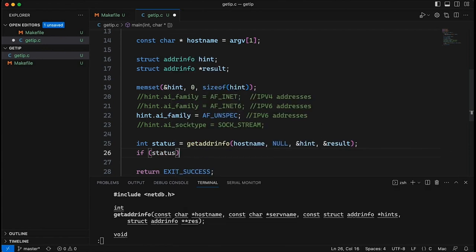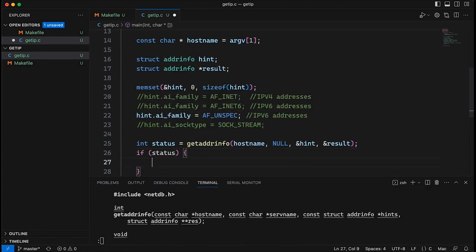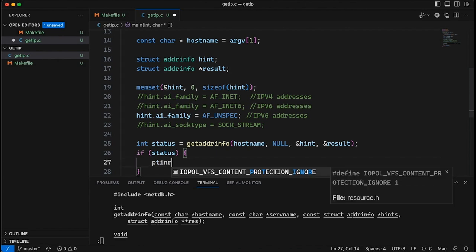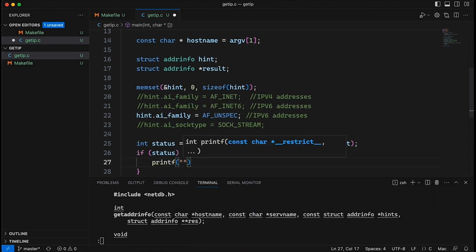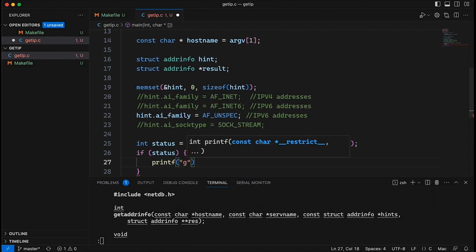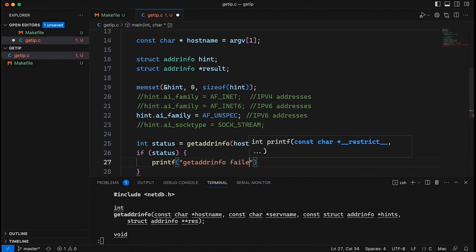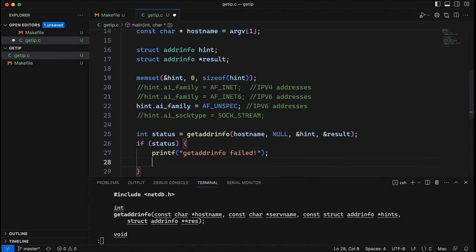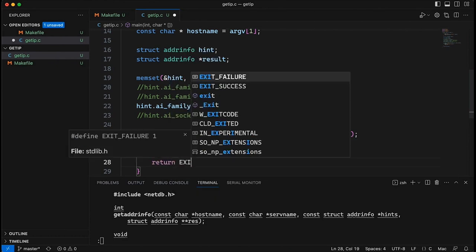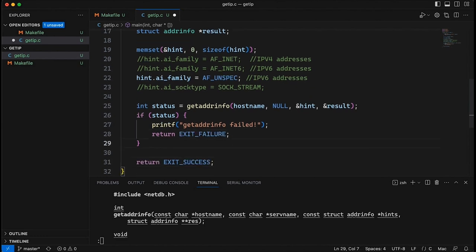Now let's check the status. If status is non-zero, meaning there was some kind of error — because like many standard C functions, getaddrinfo() returns zero for success — we come in here and print out something like 'getaddrinfo failed'. We could print out specific error information, but for now let's just return EXIT_FAILURE. We could recover and try something else, but in this example I'm just going to have it bail to keep things simple.